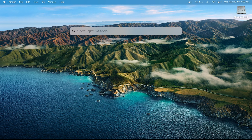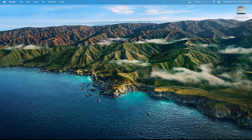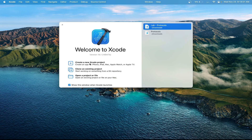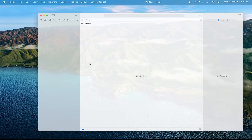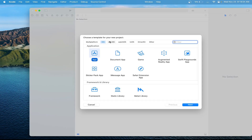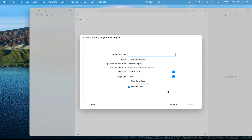I'm currently using Xcode 14 and Swift 5. Create a new Xcode project and make sure it's in the iOS app template. Click Next and I'll name the app AppEventCount. Make sure interface is Storyboard and language is Swift, then click Next.